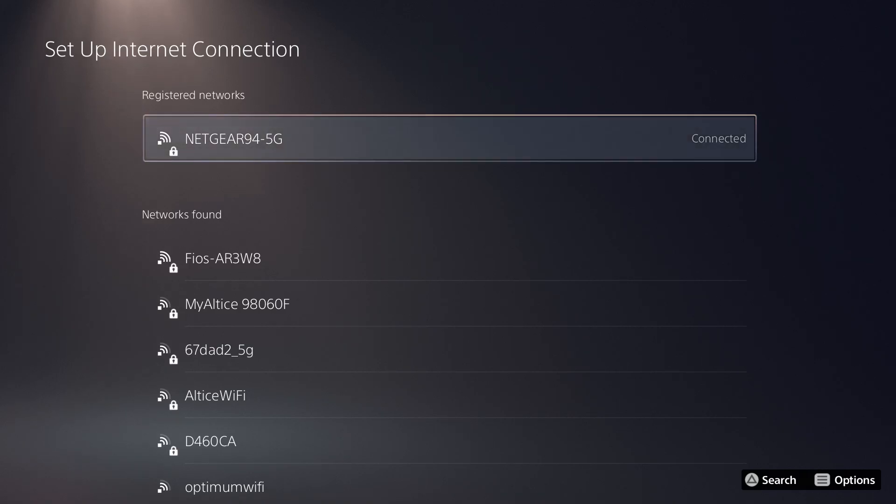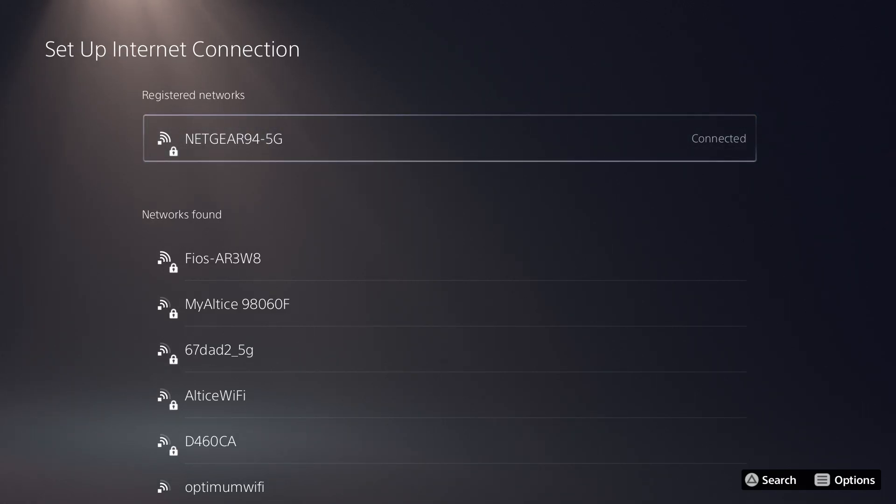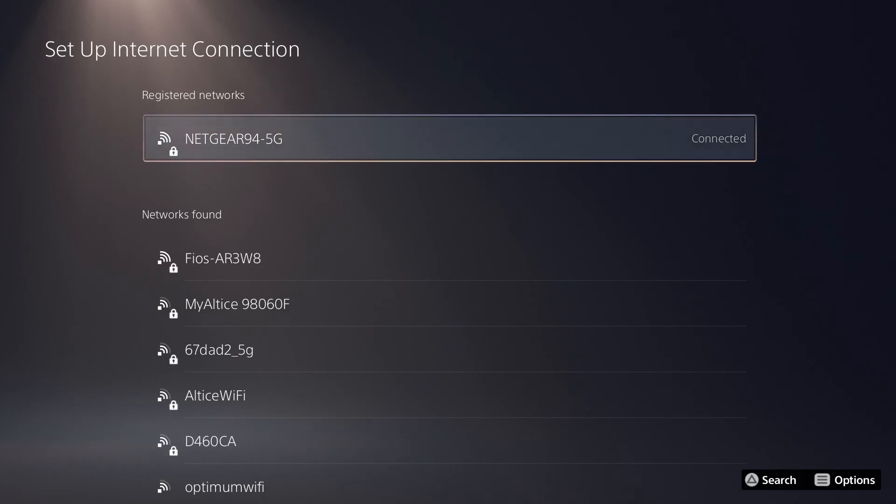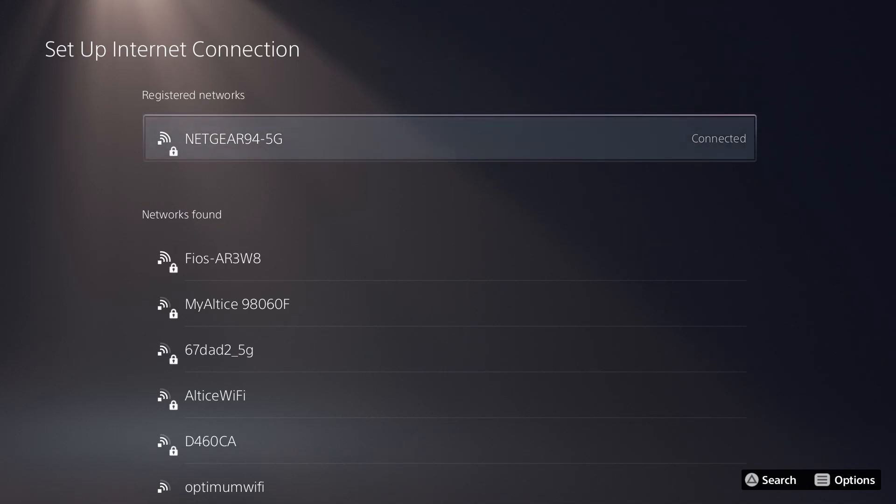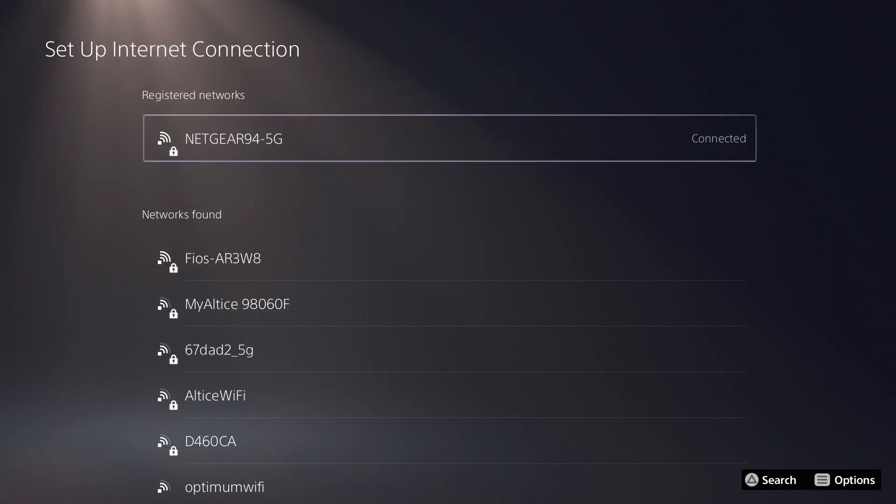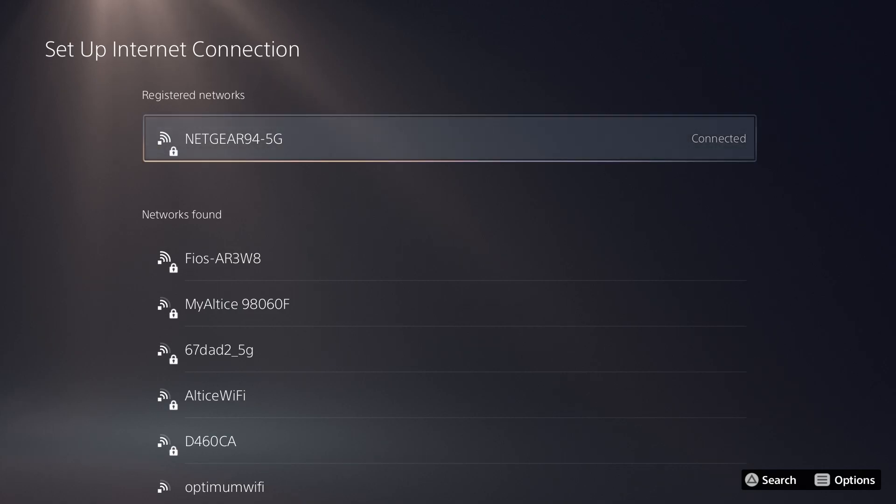you should do port forwarding or you should turn off UPnP. All those things, it's hard to say because again, every router is different, every system is different, so it's a bit hard. Now once you have that in mind, what you're going to do is in here, if